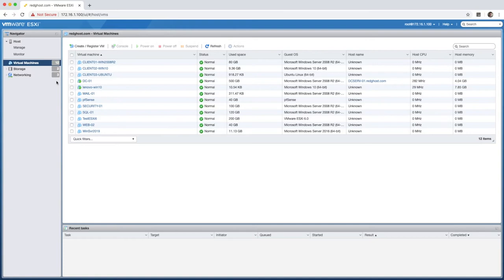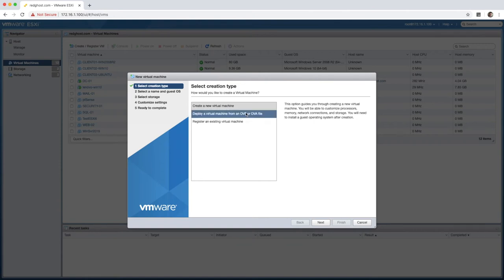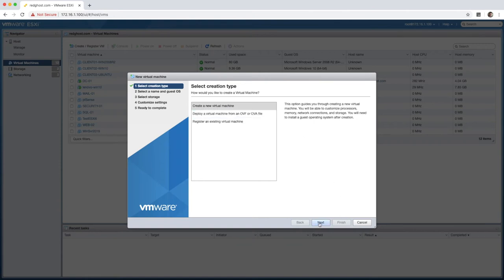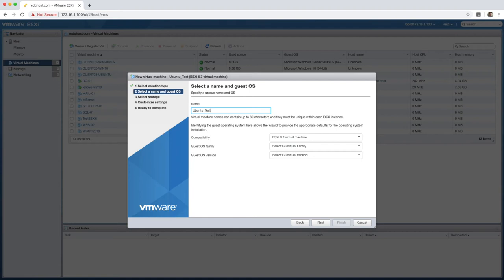Back into the virtual machines area here we're now going to select create or register VM. We're going to select create a new virtual machine because that is what we are doing. What do you want this VM to be called? You can call it whatever you want. For this demo we're going to call it Ubuntu test. Give it a meaningful name, the name of the VM that you actually want to be using.